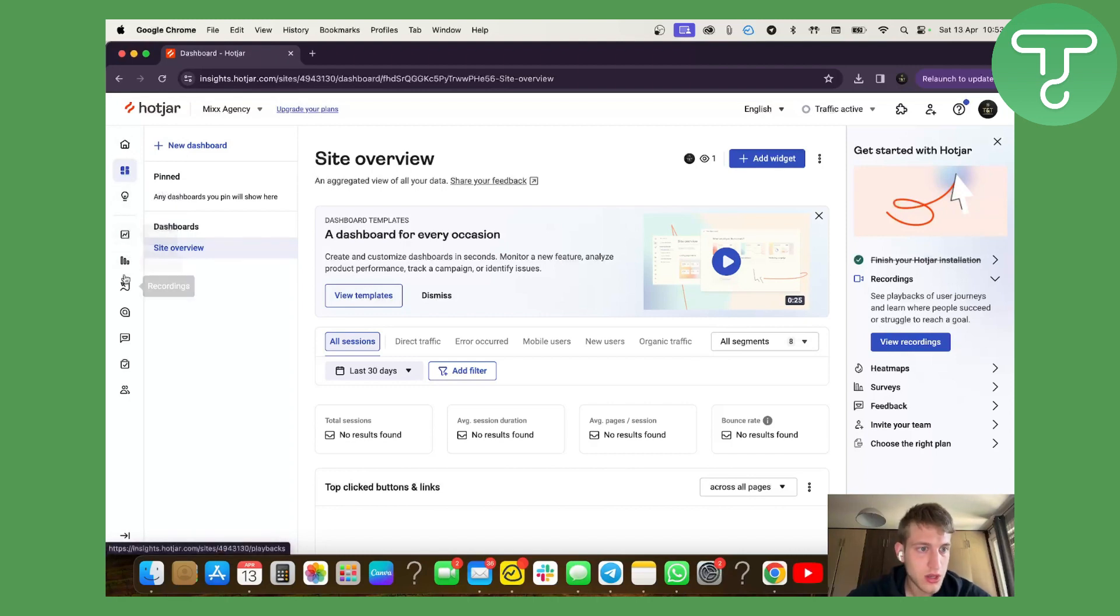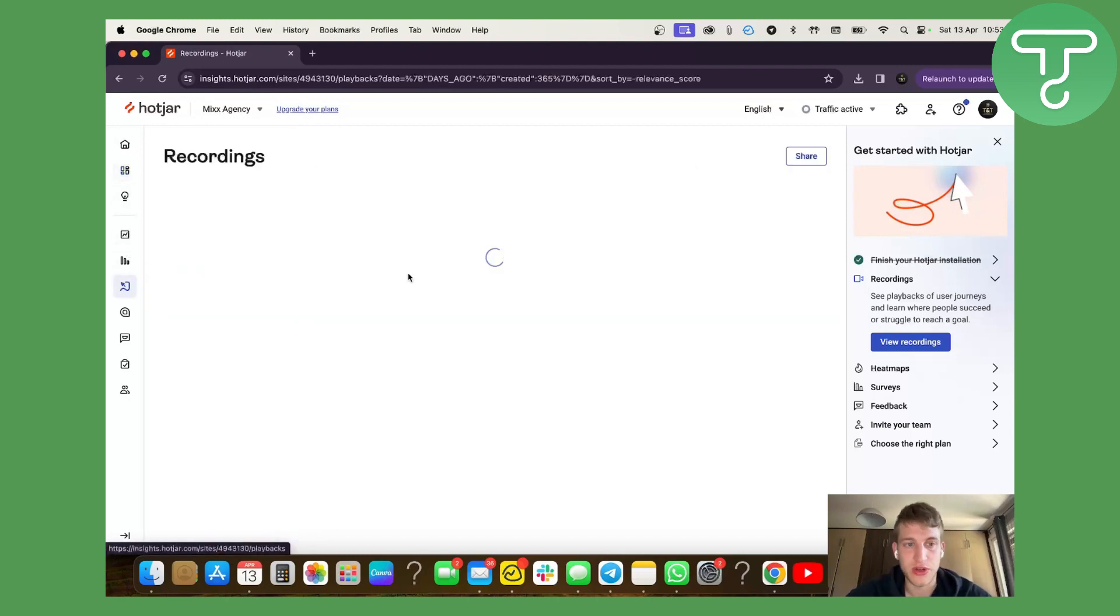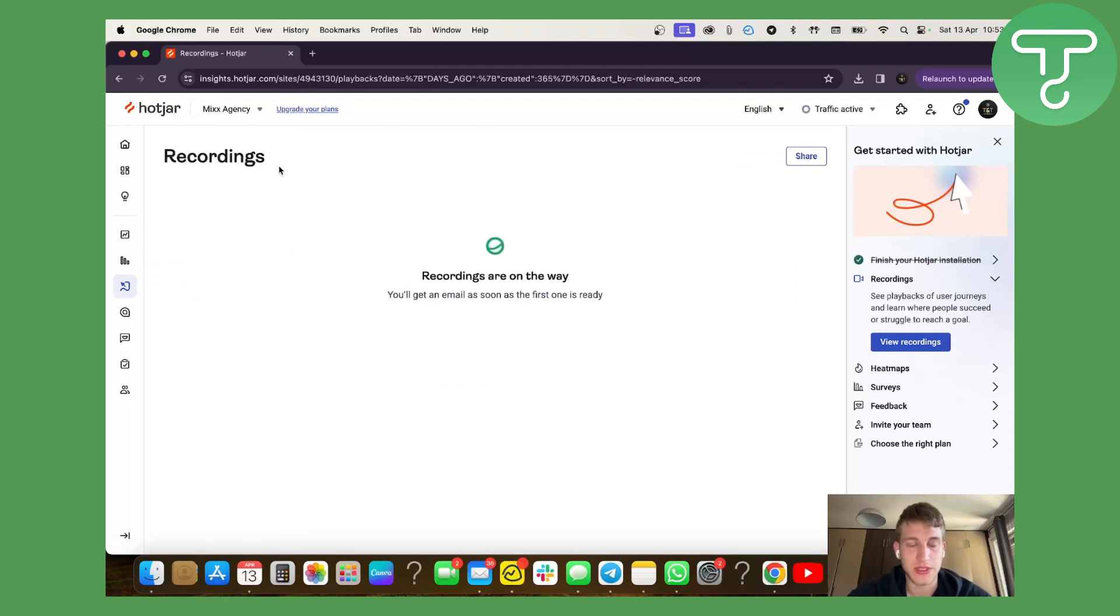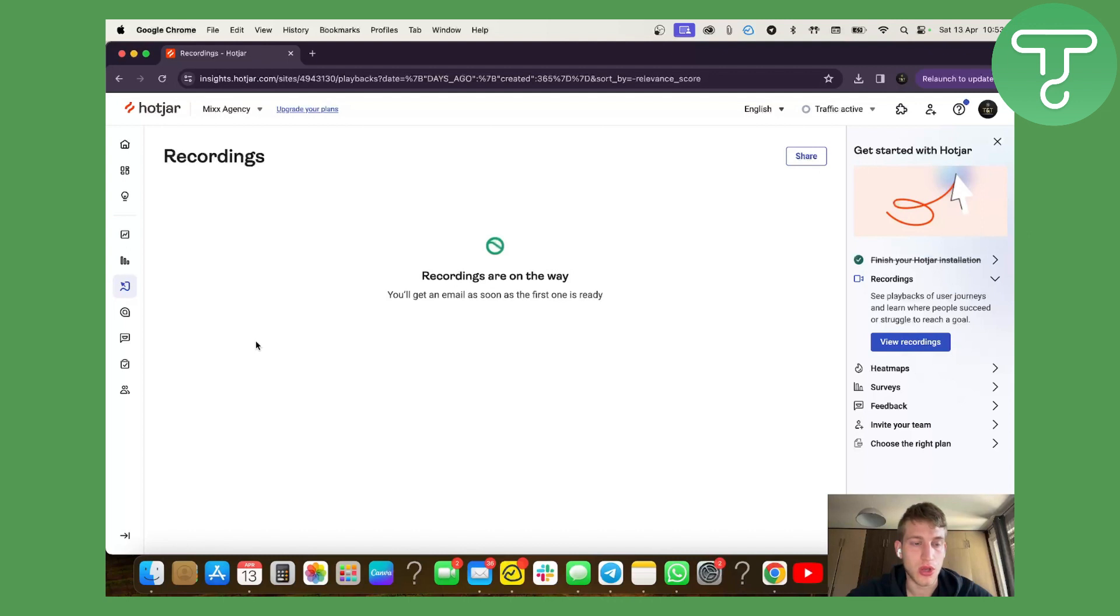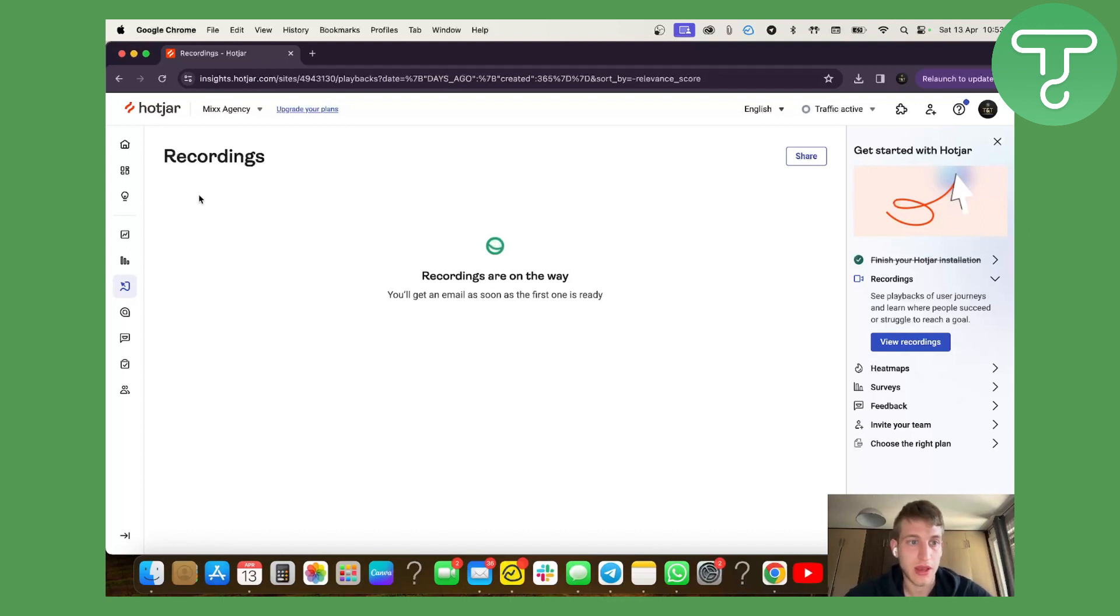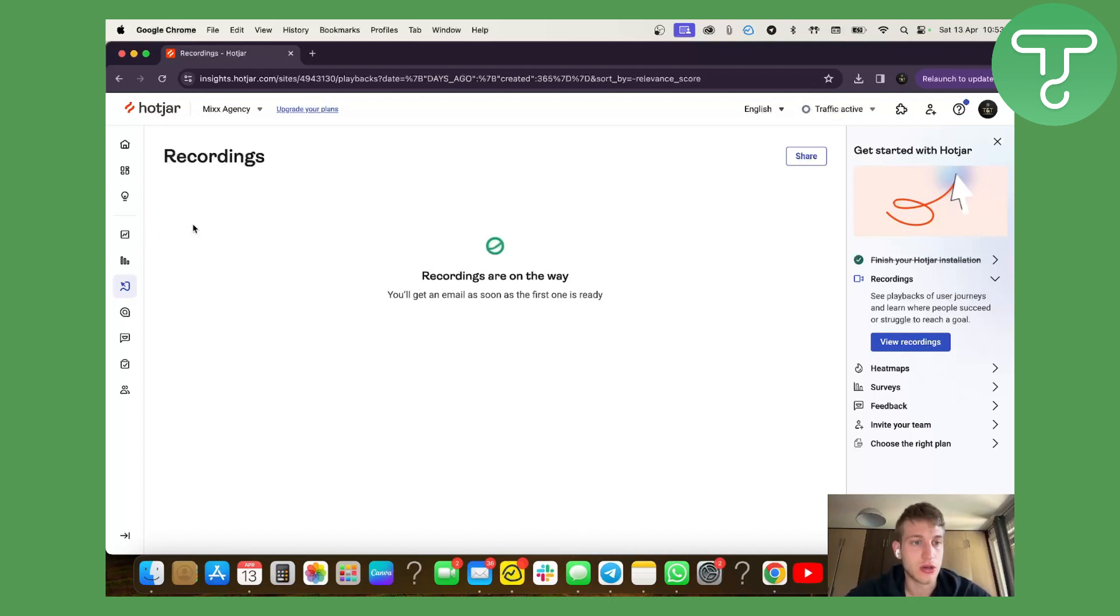Here you will see recordings. So when somebody comes to your website, Hotjar is going to record pretty much everything that they do on your website. I definitely recommend checking every video that makes sense to see how your site performs.